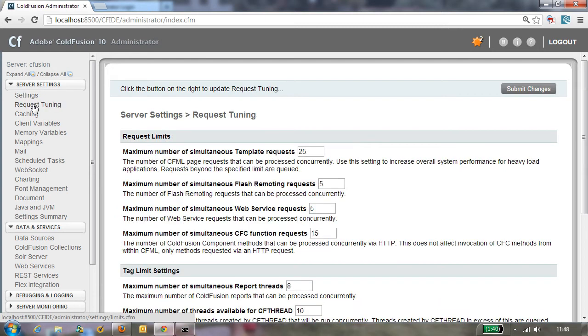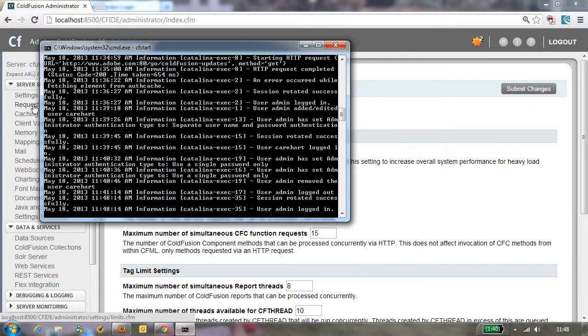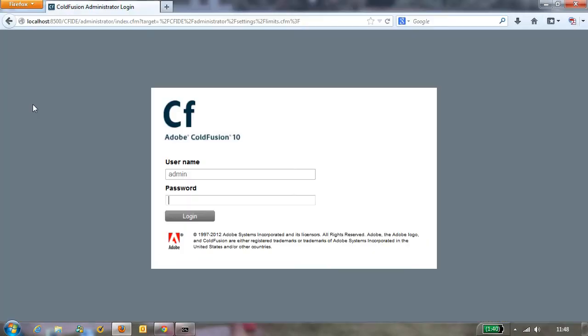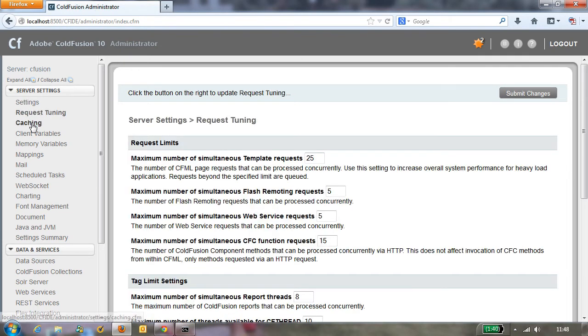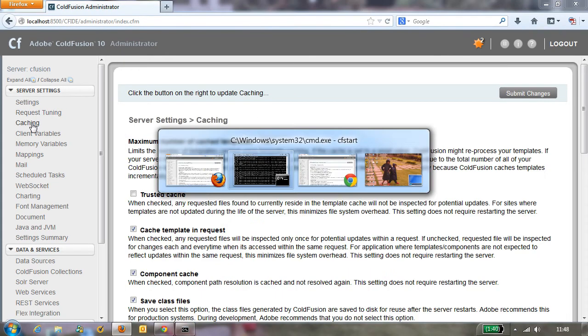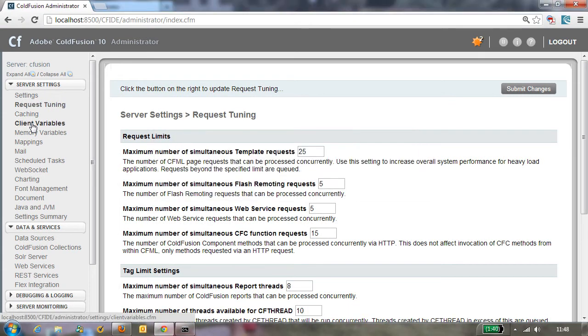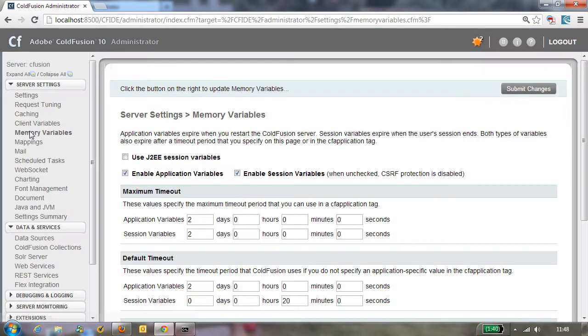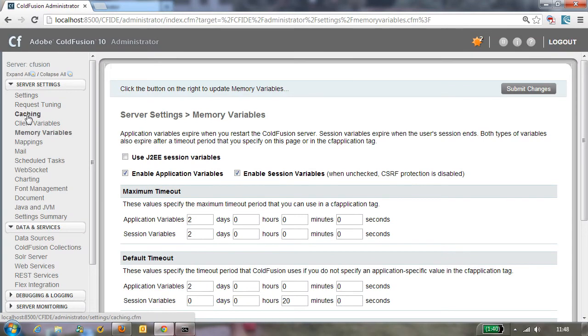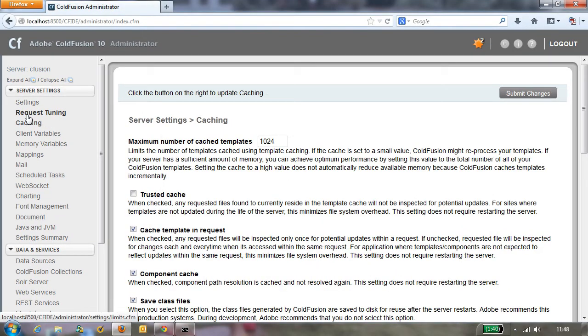And then another user logs in to the admin from their machine, or in this case I'm just doing it from another browser, and they are happily poking along doing whatever they need to do. But then the first person is back there in their browser and they click on a link and hey, what happened? I got logged out of my administrator. So they log in, I don't know what happened there, maybe ColdFusion restarted.